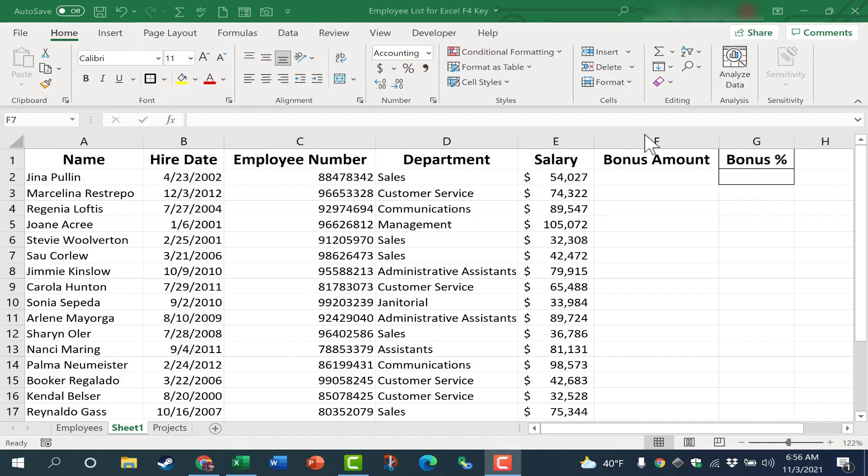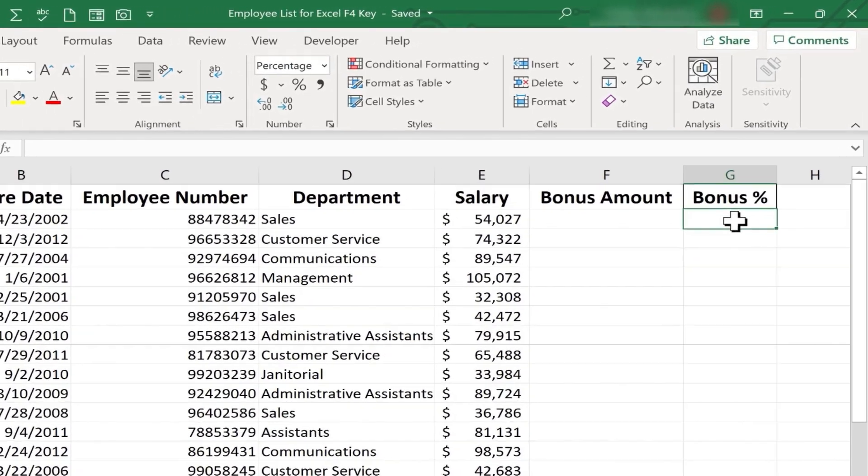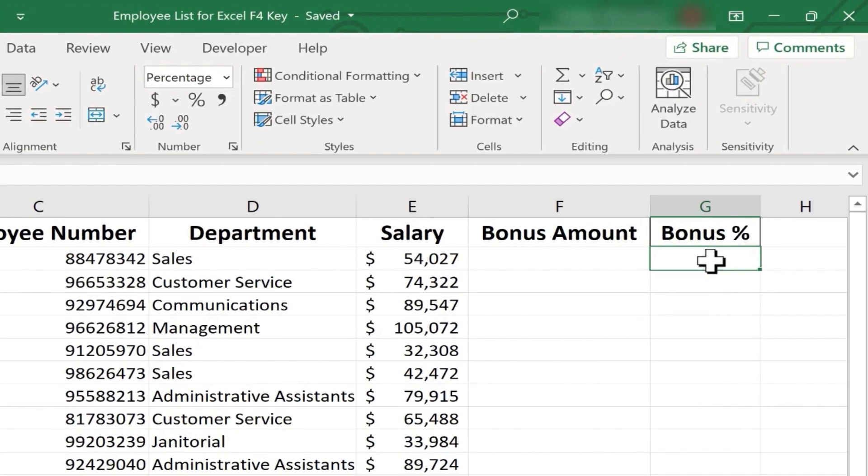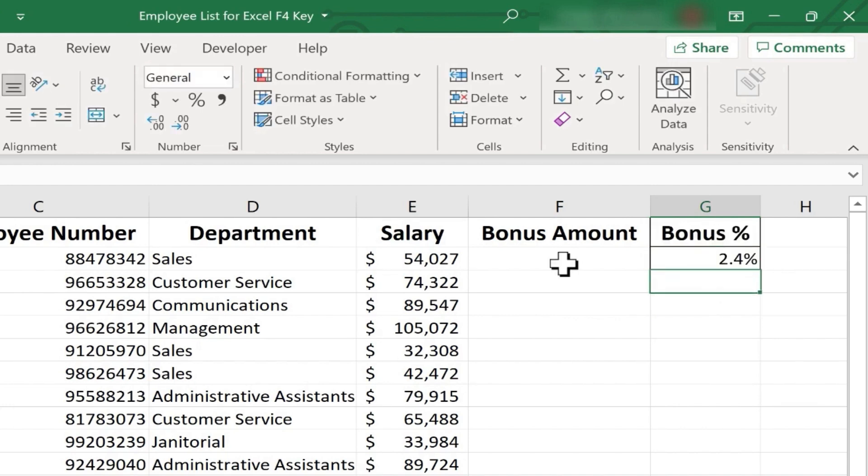Here in this Excel spreadsheet, we have an employee list, including salary information. Let's say the company has approved a bonus for each employee, and the bonus percentage is 2.4. So I'll enter that here and tap Enter.